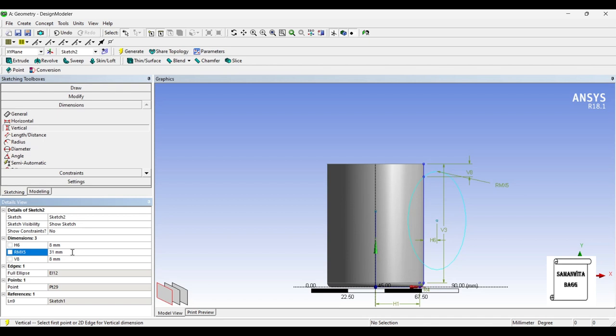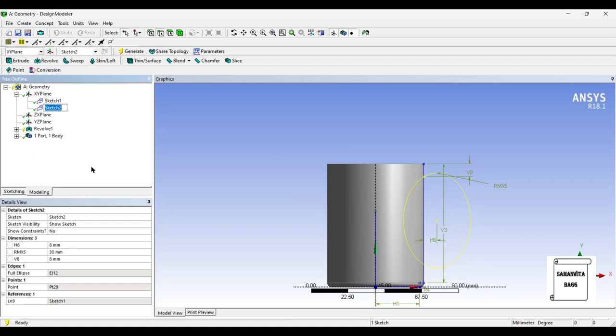Now you can see this is the coffee mug handle shape. You can adjust it — making it 31 enlarges it slightly, 29 makes it more round; it depends on what shape you want. I'll leave it at 30 mm, which is a round figure and looks good for the coffee mug. I'll go back and rename this as the Path Sketch.